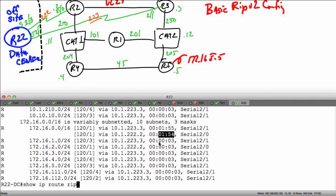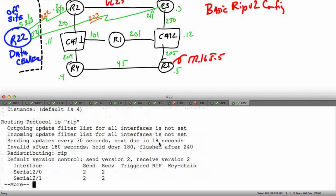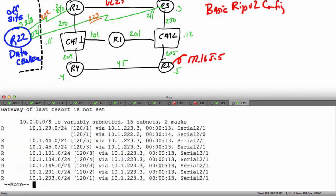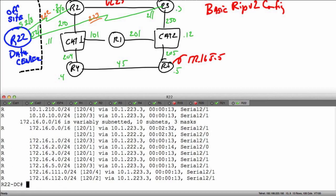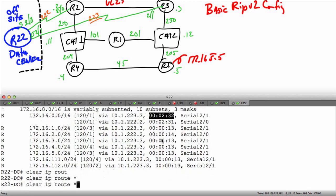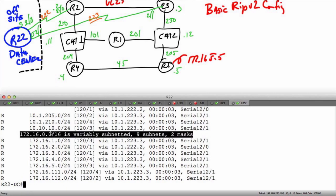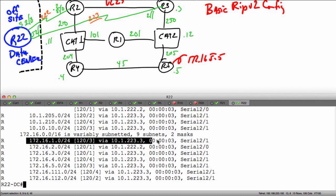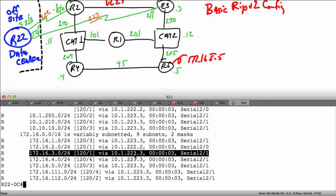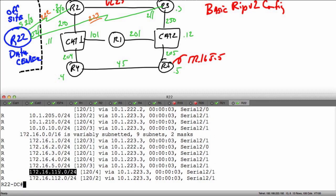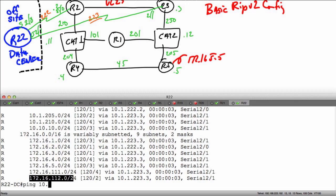Based on our theoretical discussions, this is the hold-down and flush process — we've entered hold-down and after 240 seconds we'll remove the entry from the table. Rather than waiting that long, I can say clear IP route star. When I do show IP route rip now, notice the /16 is here but not being learned as a /16 anymore — I'm learning all my individual /24 prefixes, including those on cat 1 and cat 2.